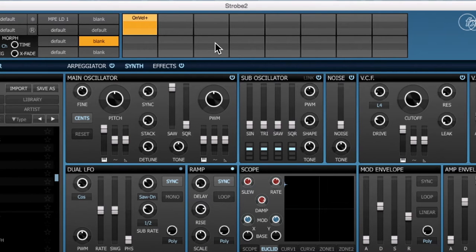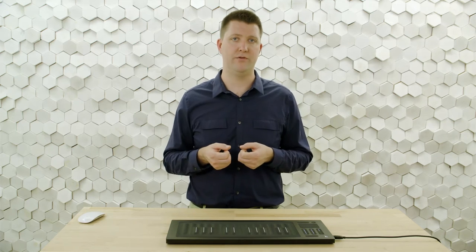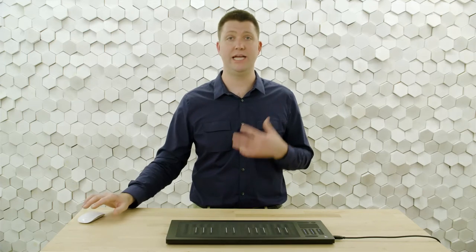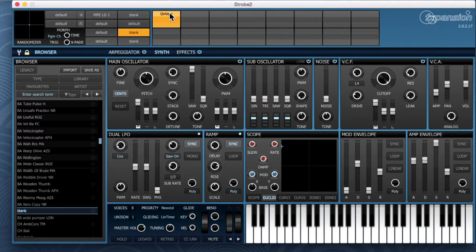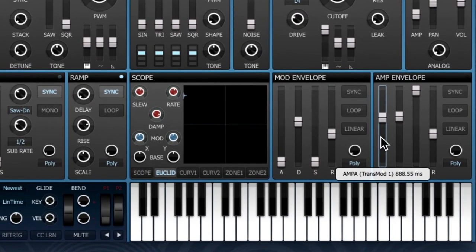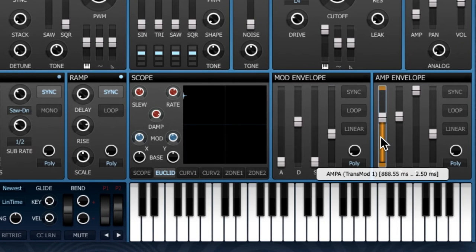I really like the strike dimension of touch to control something in the attack portion of my sound. I'm going to have on velocity control amp envelope attack time. I like to do it in a negative direction so that if I strike the key hard, we get a very instant-on sound, and if I strike the key gently, the sound fades in slowly. I have on velocity and the trans mod slot selected. If I hover over my attack fader, you'll see the outline of the fader highlights. I click in that highlight and drag down to assign a negative direction, all the way to zero.